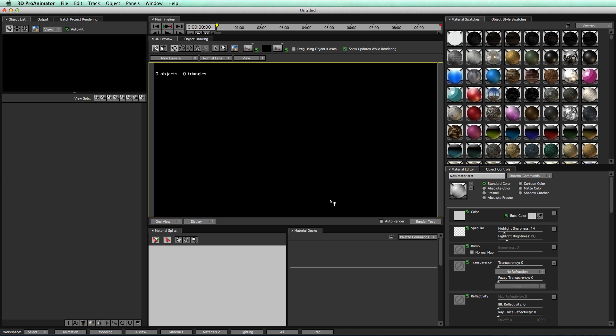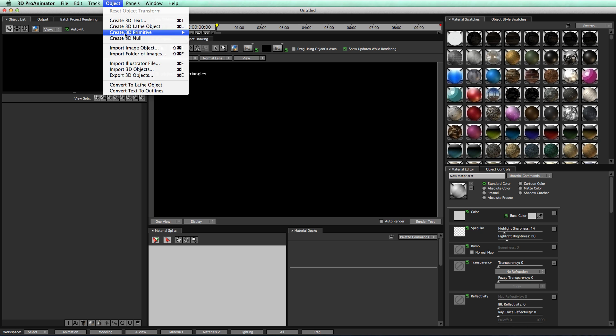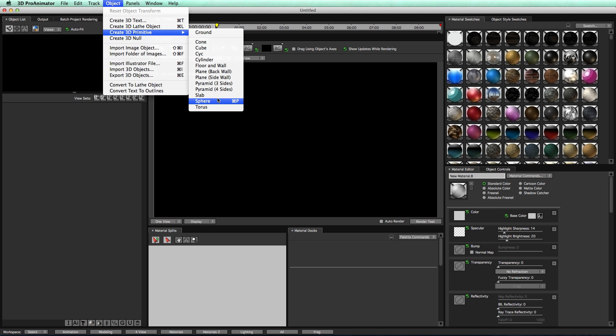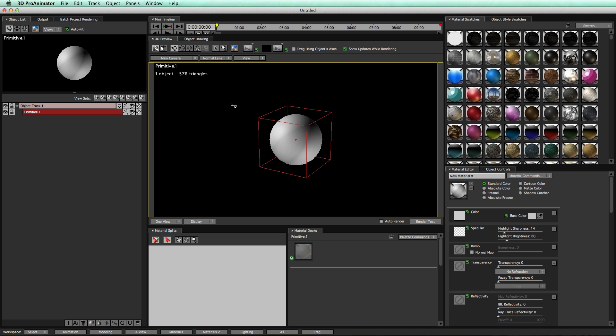In this first part, we are going to learn how to make the material, apply it to a couple objects, and get the overall feel of what's going on. Let's start off, come up here, we'll create an object, create 3D Primitive, and select a sphere.